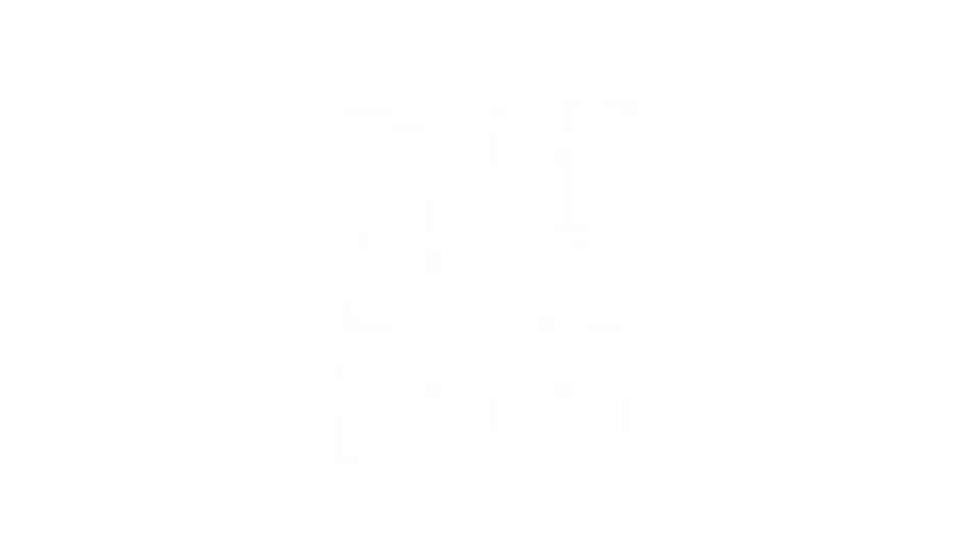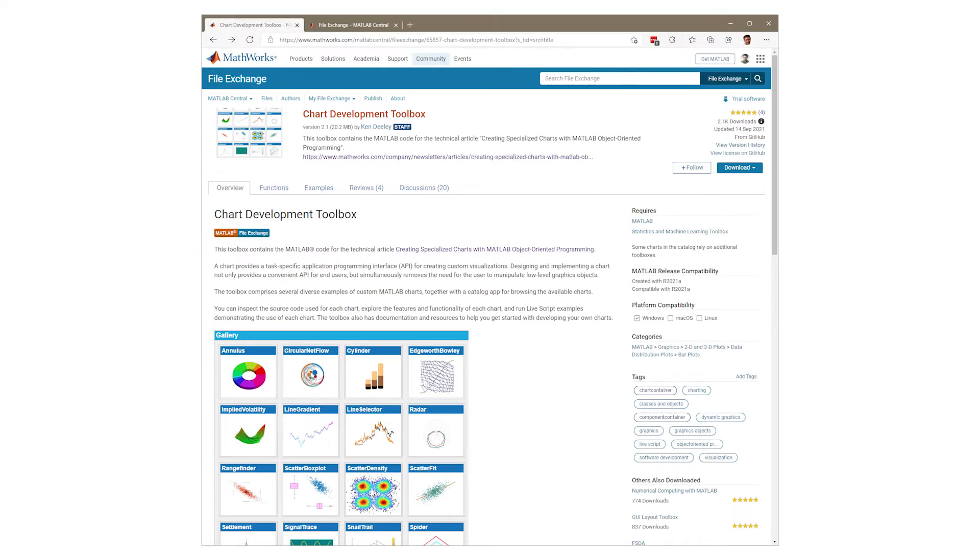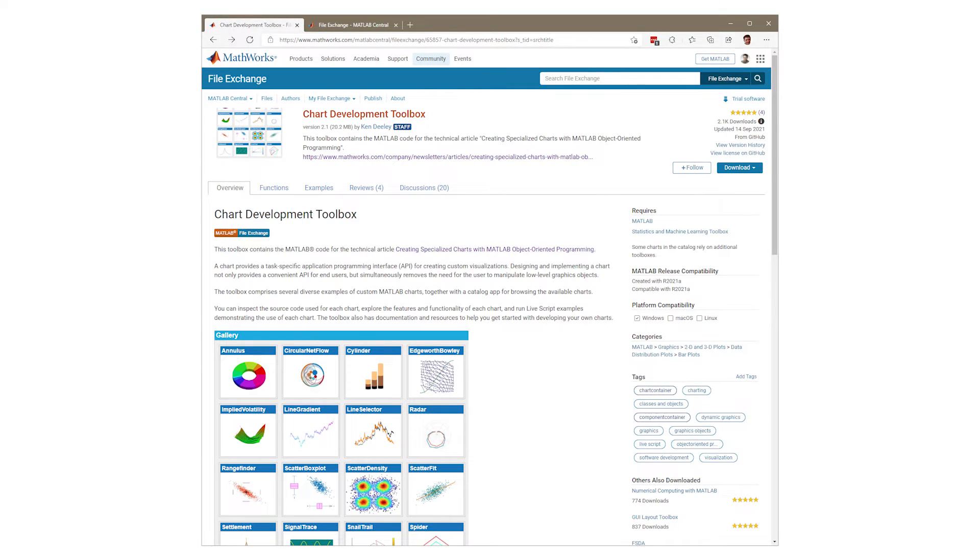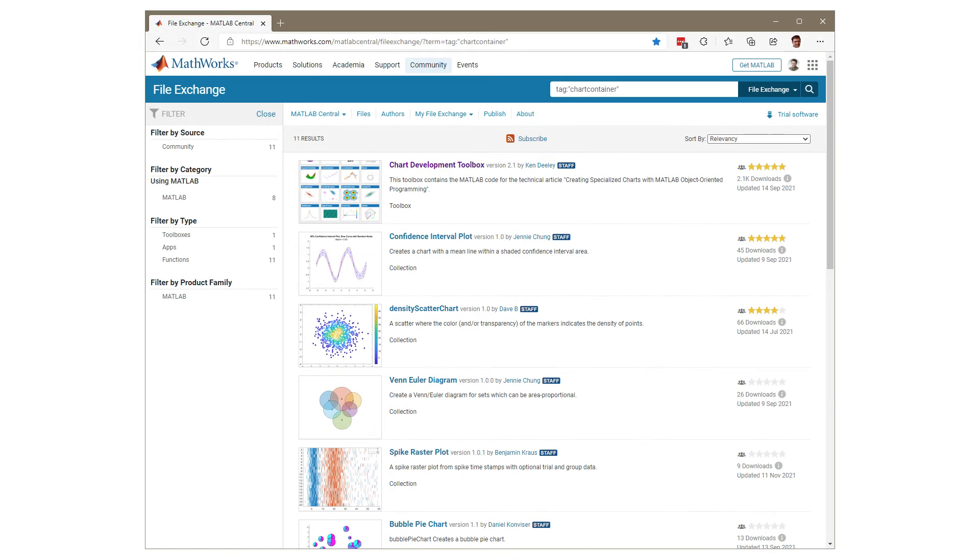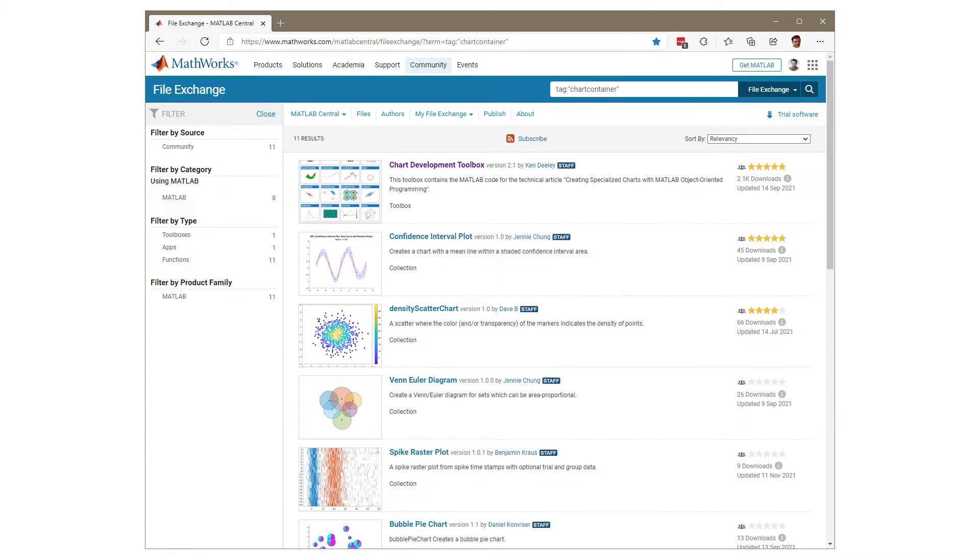For reusable visualizations, an even better way to do this is by creating a custom chart. This is the best way to format a new and specialized type of plot that you've created as something that is easily reusable for your own work or to share with others.